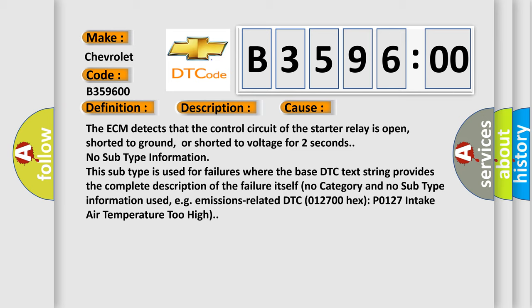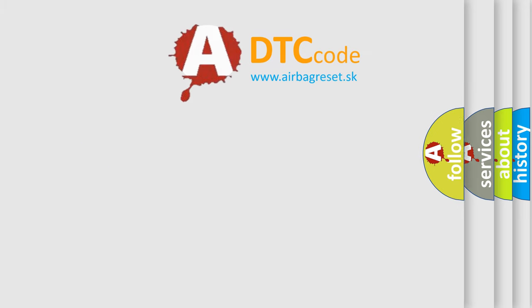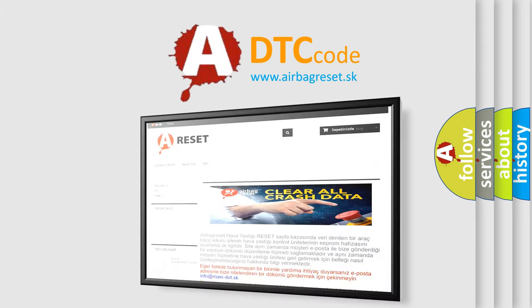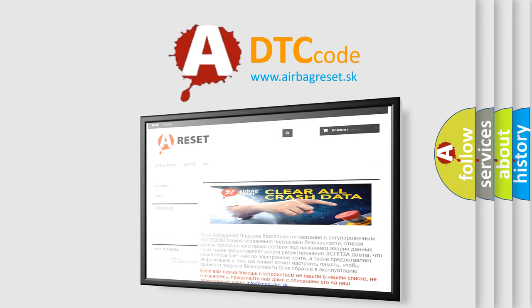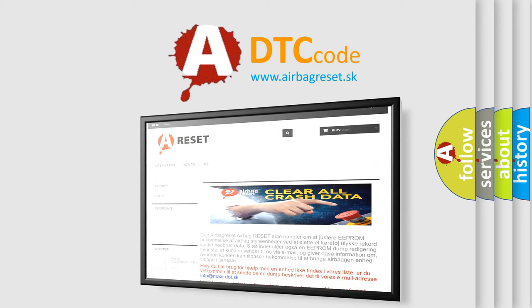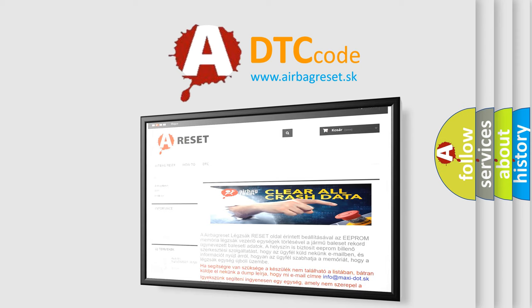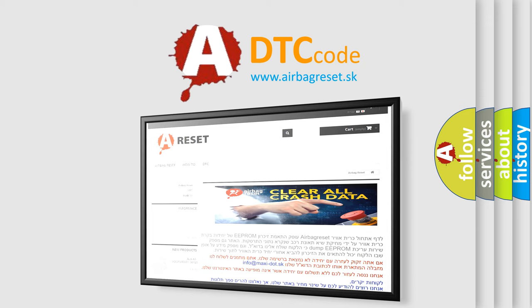This means no subtype information. This subtype is used for failures where the base DTC text string provides the complete description of the failure itself. No category and no subtype information used, e.g. emissions related DTC 012700 hex P0127 intake air temperature too high. The airbag reset website aims to provide information in 52 languages. Thank you for your attention and stay tuned for the next video.